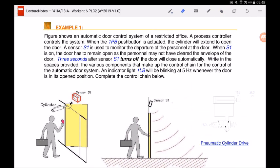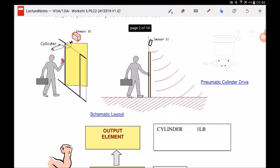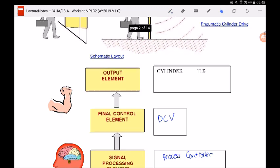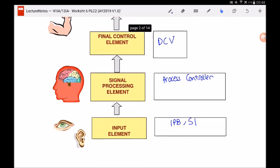Looking at this example, the cylinder is the output element. To control whether the cylinder extends or retracts, we look at the pneumatic drive circuit. A five-two-way normally open single solenoid directional control valve is used to control the cylinder. Therefore, the directional control valve is the final control element. With this, we have completed the control chain for this automatic door system.